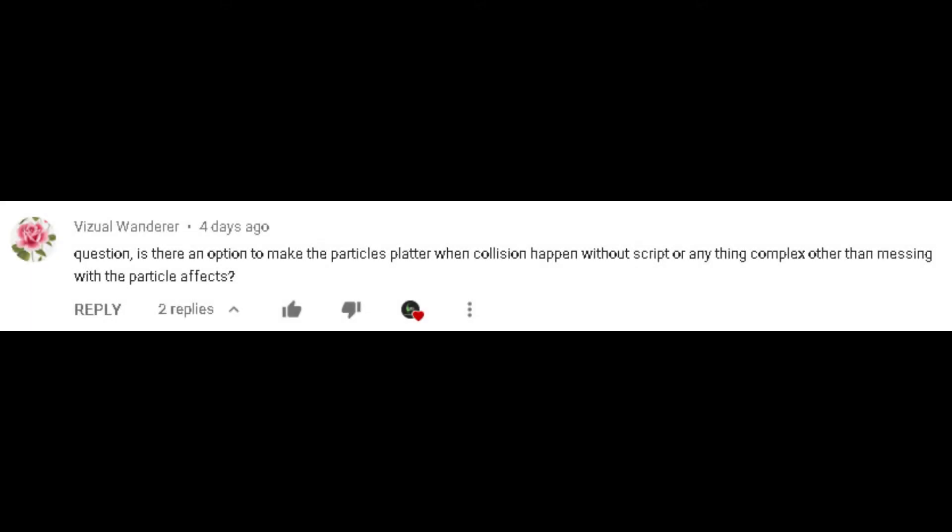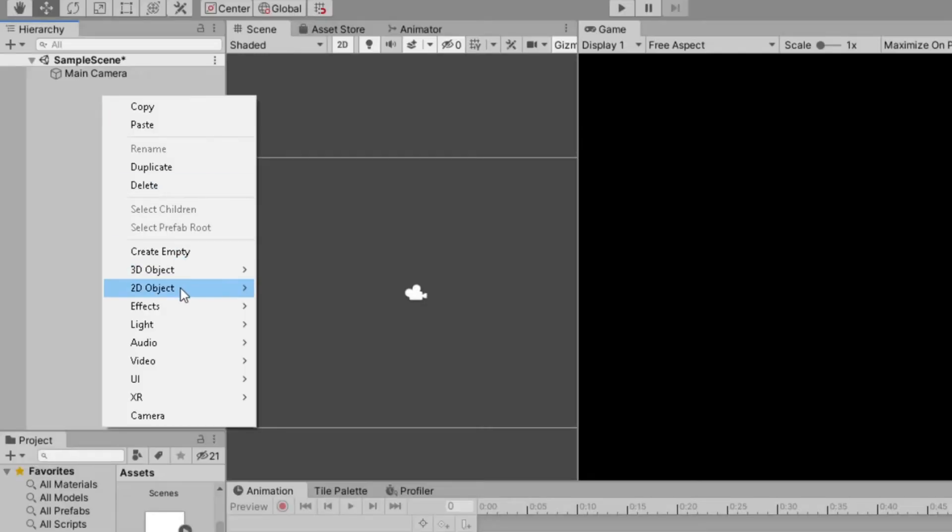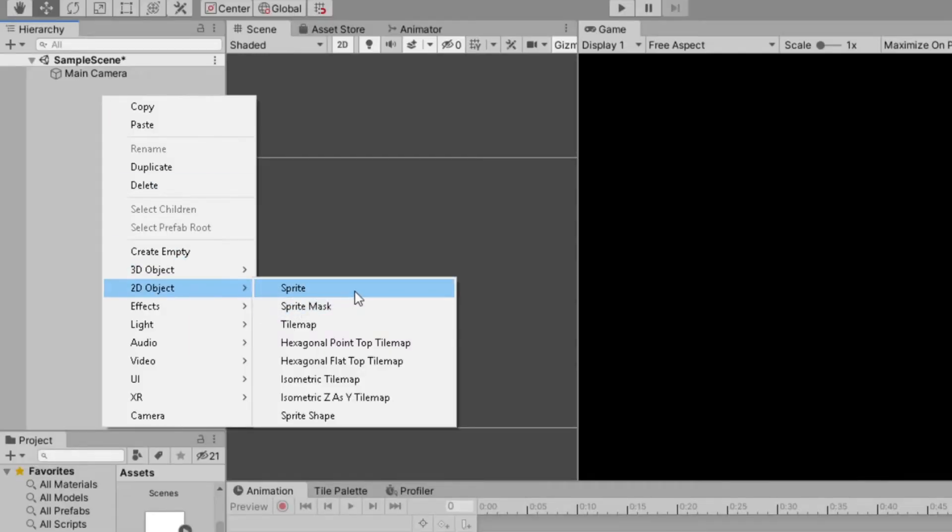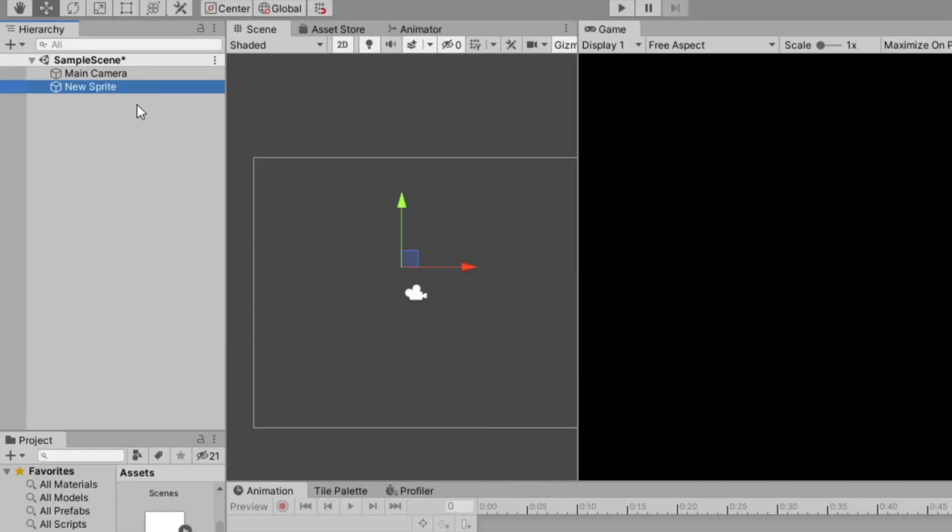Thanks to this comment, I got a new tutorial idea. Let us first create a platform using 2D sprite.